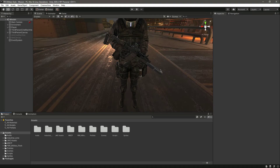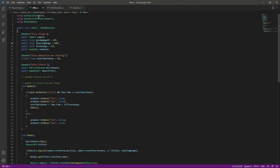Hello guys and welcome back. In this video we will add the reloading system to our rifle, because it is necessary for a rifle to have a reload system. For that, open up the rifle script.